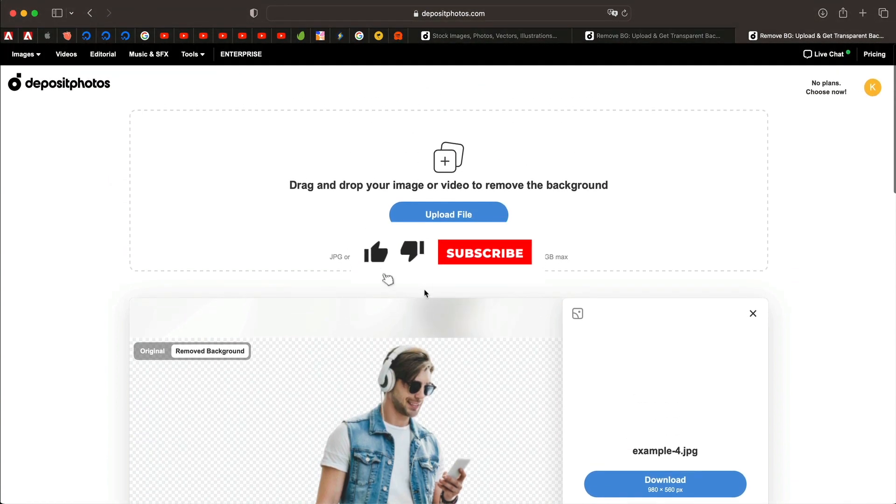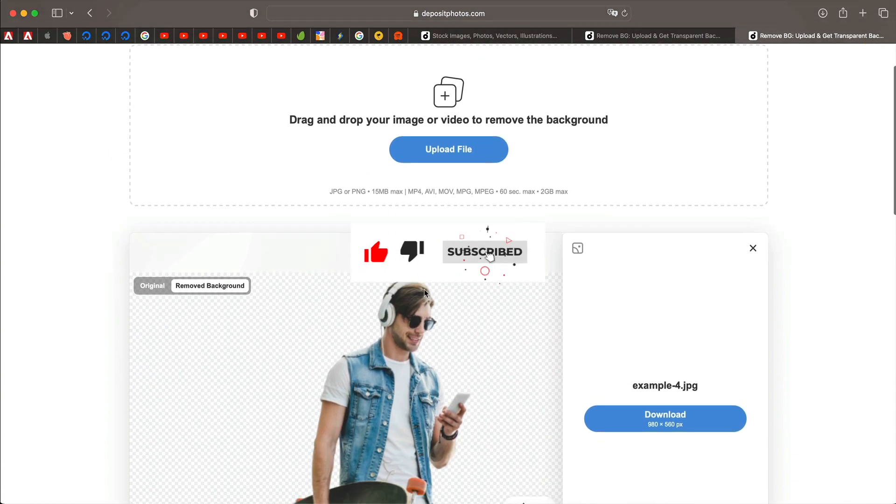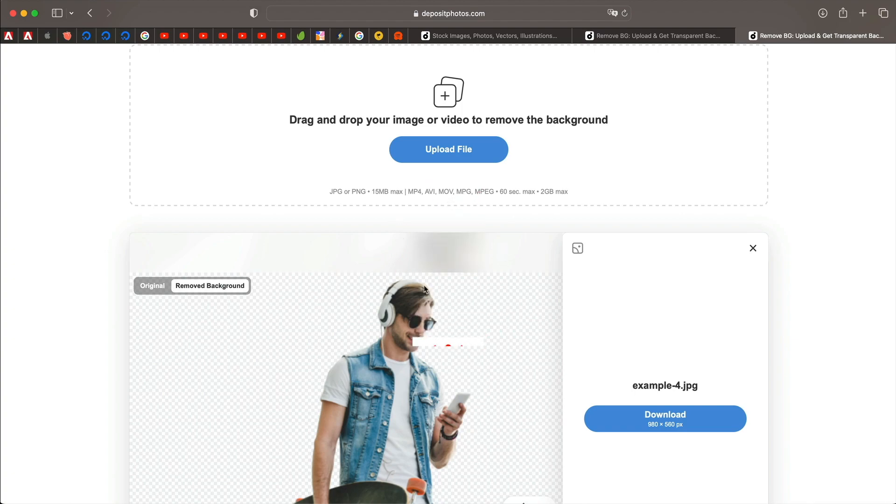So again, thanks to Deposit Photos for sponsoring this video. I'll see you in the next one. Bye.